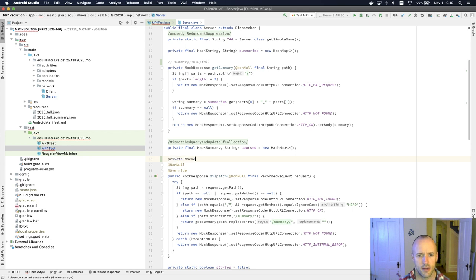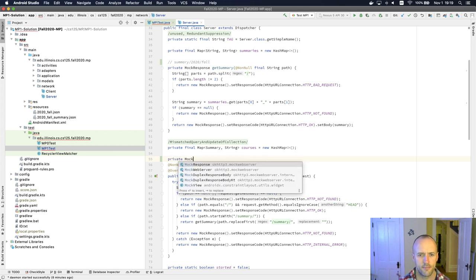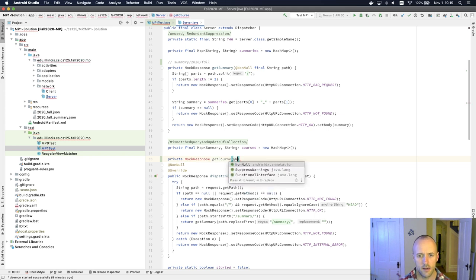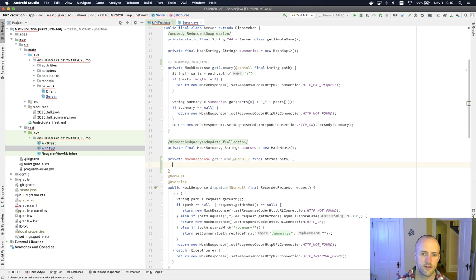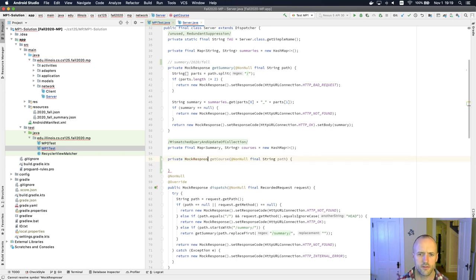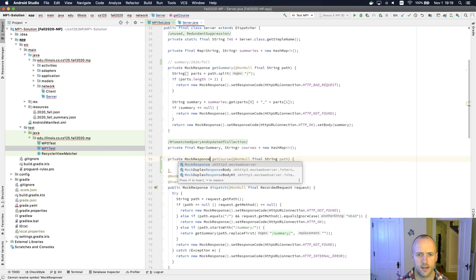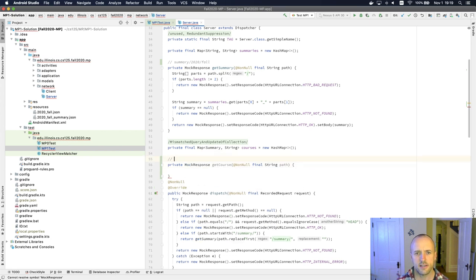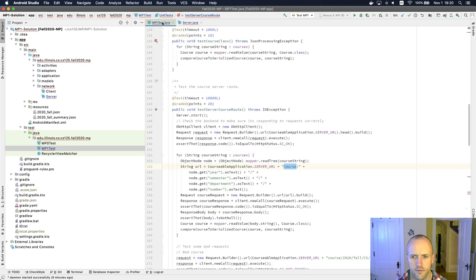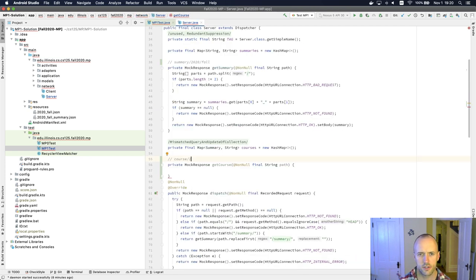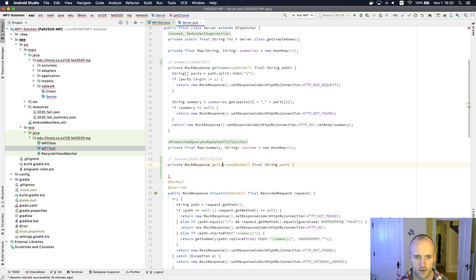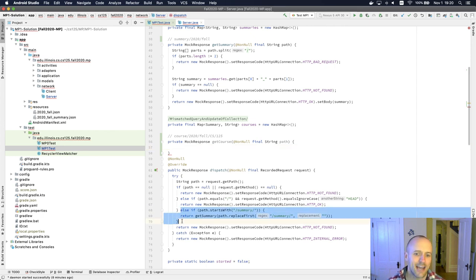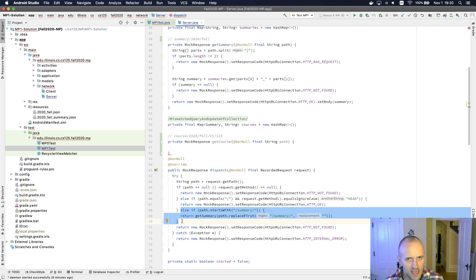We'll call it private mock response. This is going to be called get course. It's going to take, we'll just, again, use the same idea as the first part. Oh, I need to spell things properly. And what this is going to take is something that looks like course. Is it course or courses? It's course slash 2020 slash fall slash CS slash 125. And then it also needs to return a mock response. And then I'm going to need to add it into this if else statement because it's now a valid set of paths that the server should respond to.